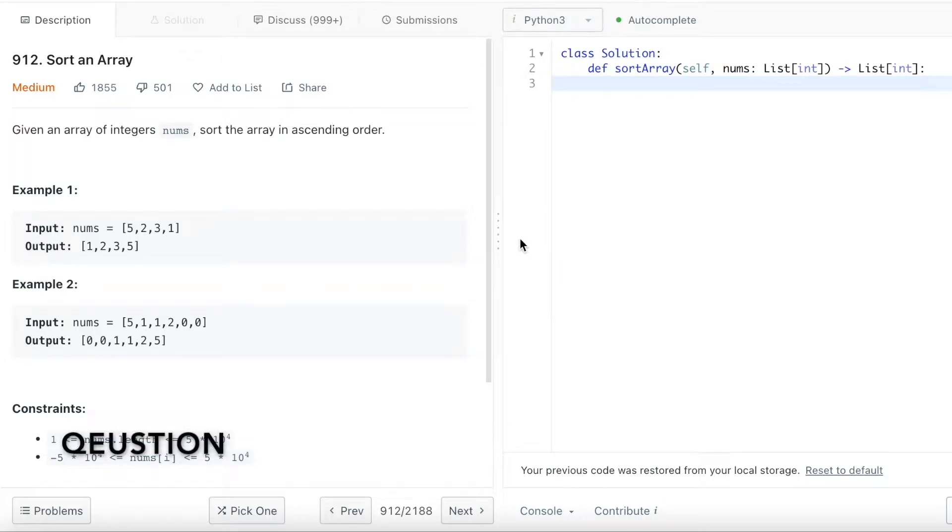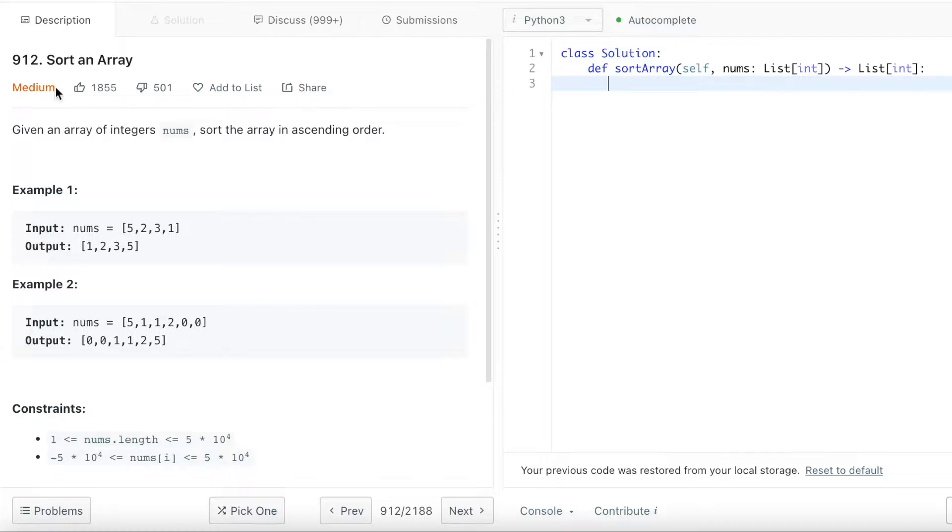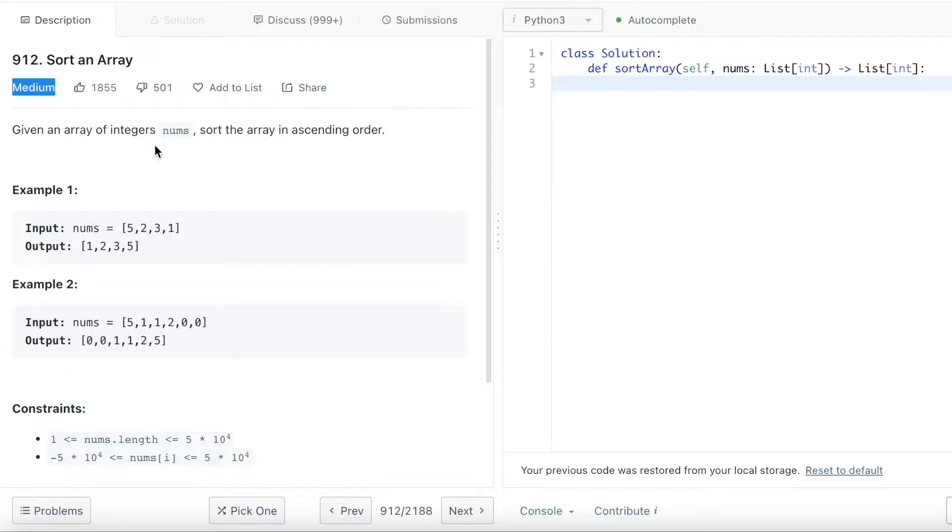I will show you how to solve LeetCode question 912 Sort an Array. It's a medium question on LeetCode. Given an array of integers, basically nums, sort the array in ascending order.